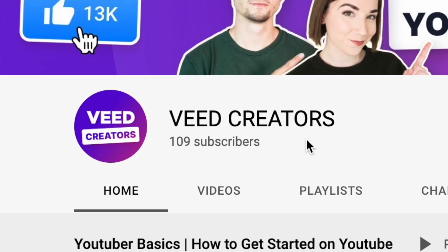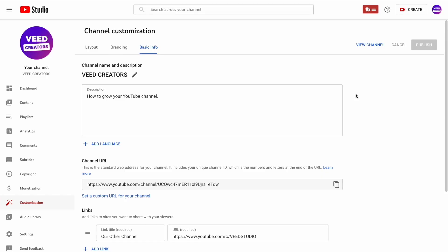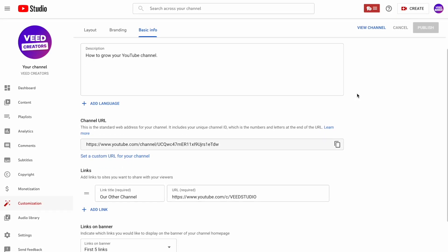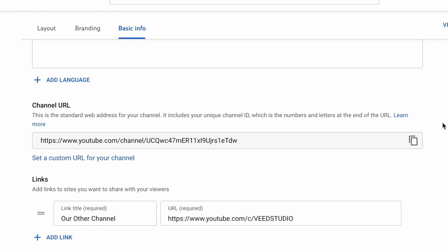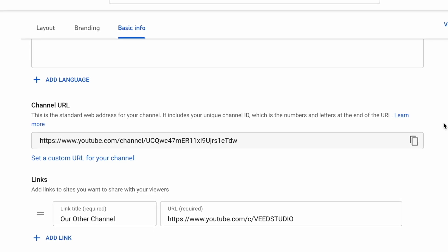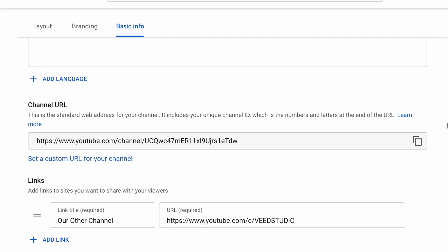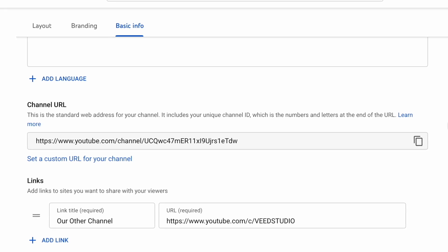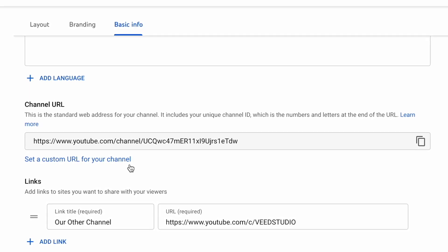This Vid Creators channel has just hit 100 subscribers, so let's go through the whole process of setting a custom URL for this channel right now. In that same Customization menu, scroll down until you see the Channel URL section. At the moment you can see that the URL of this channel is just a long messy string of numbers and letters, but if you've unlocked the feature you will see an option underneath to set a custom URL for your channel.